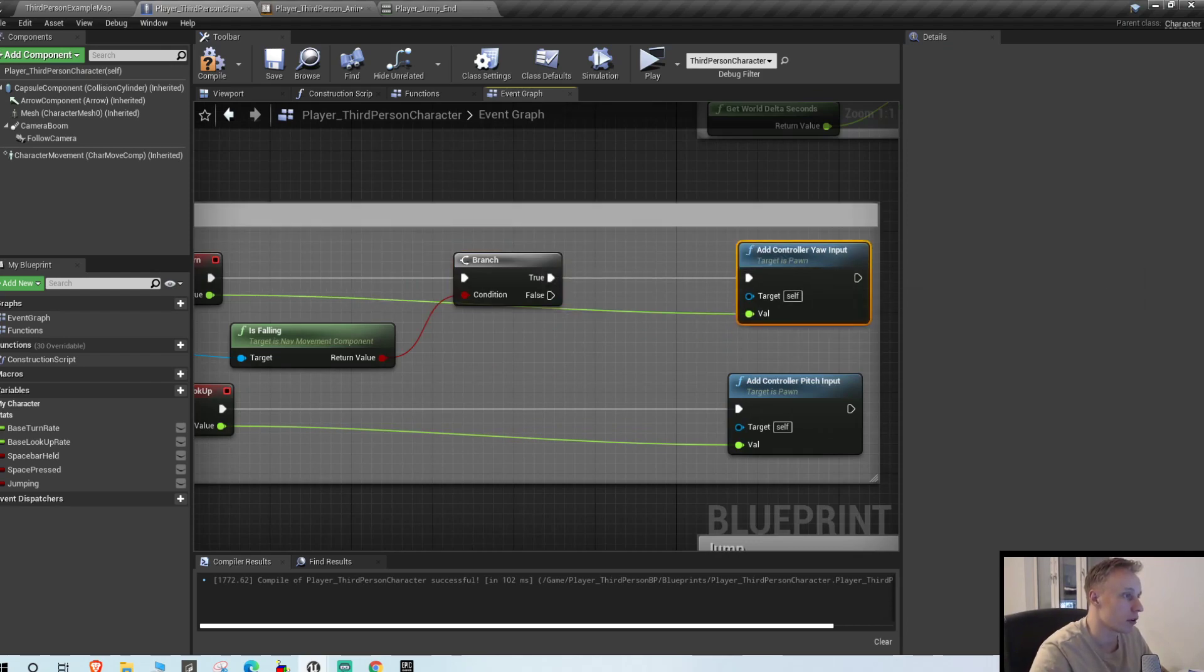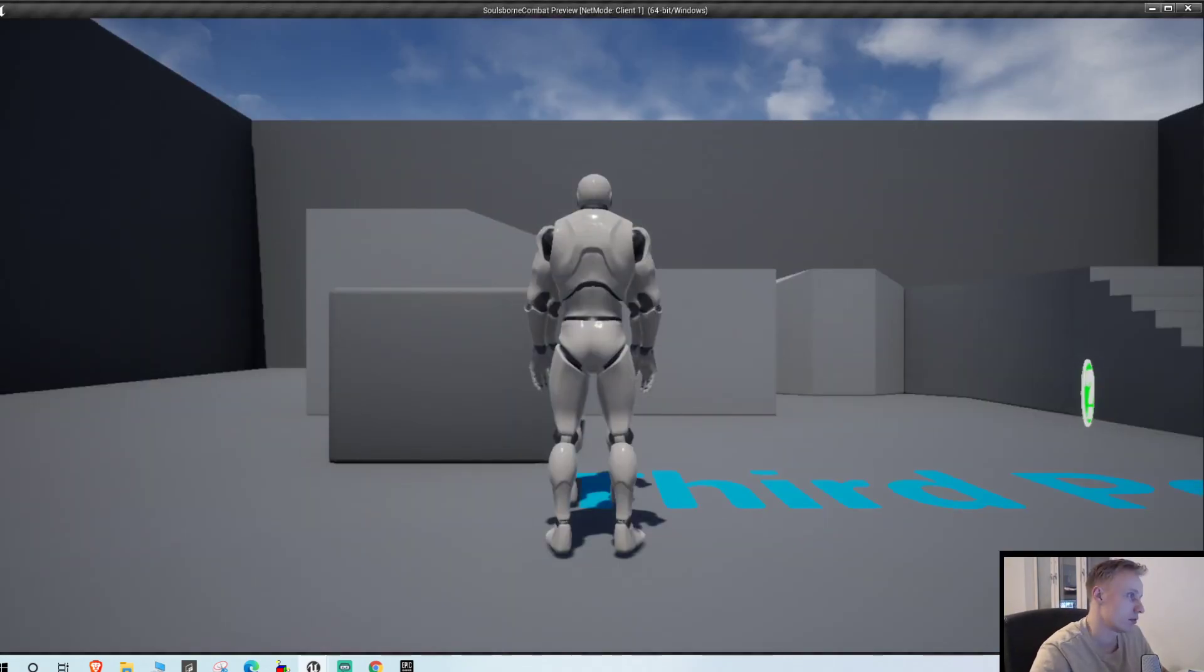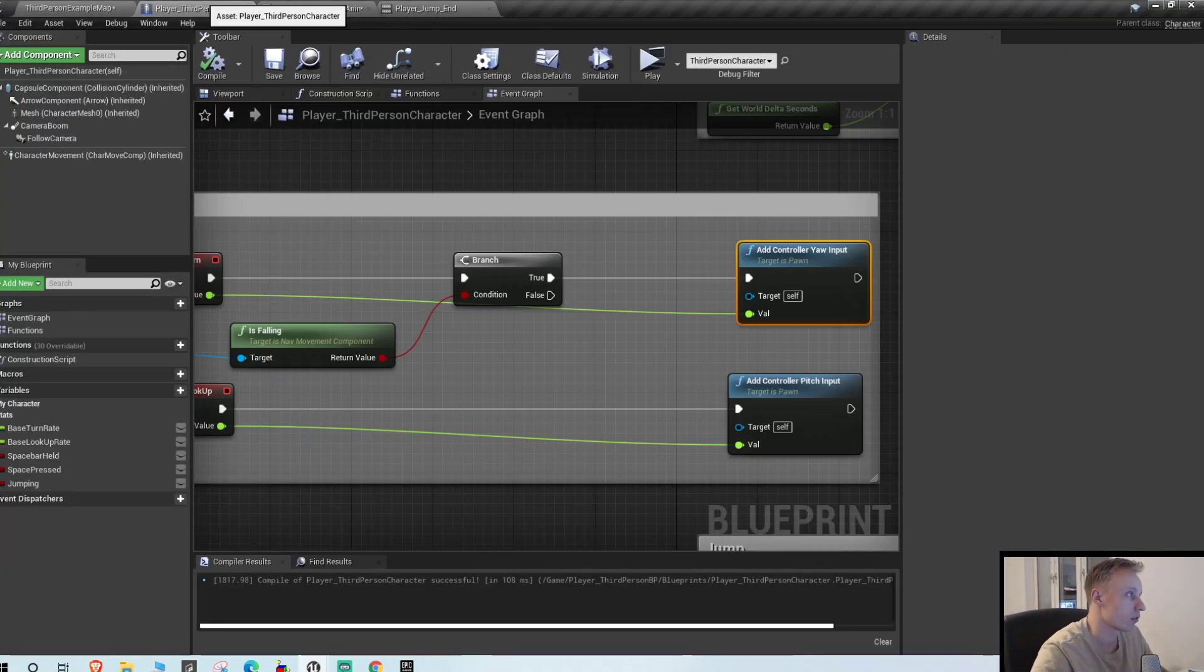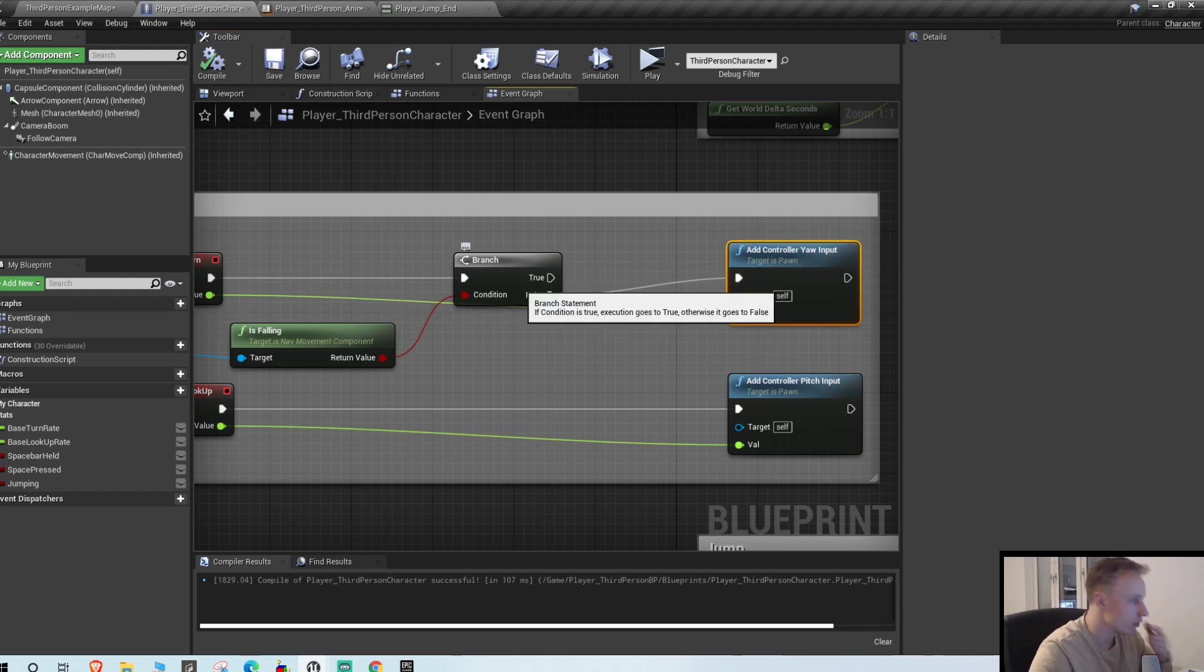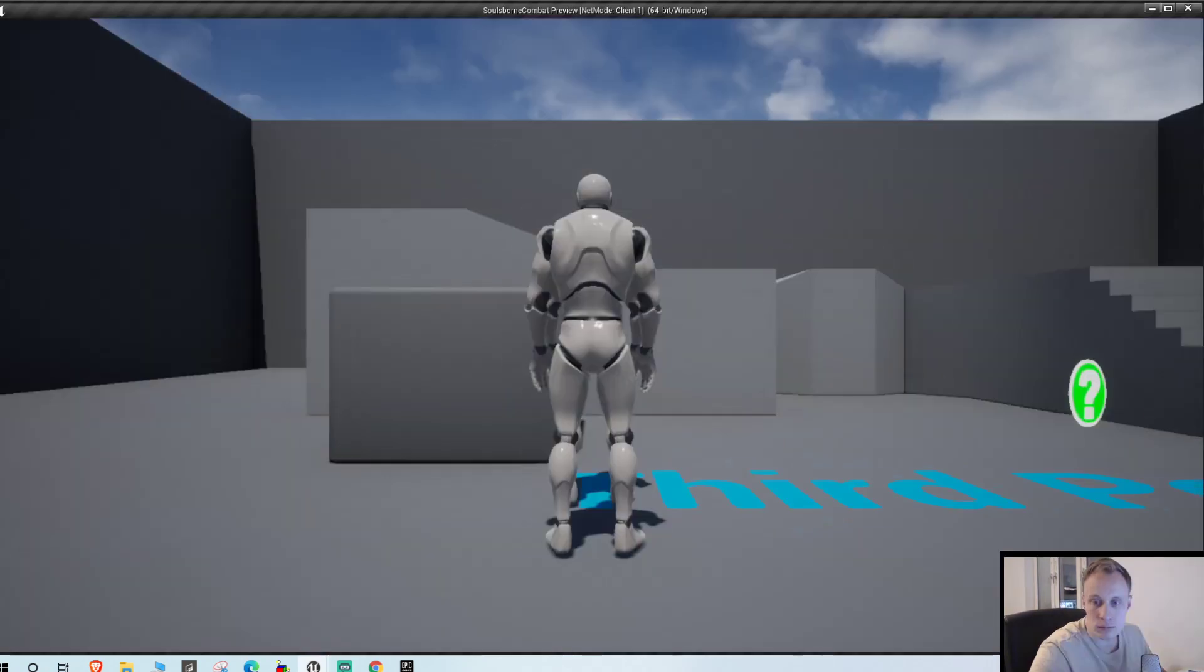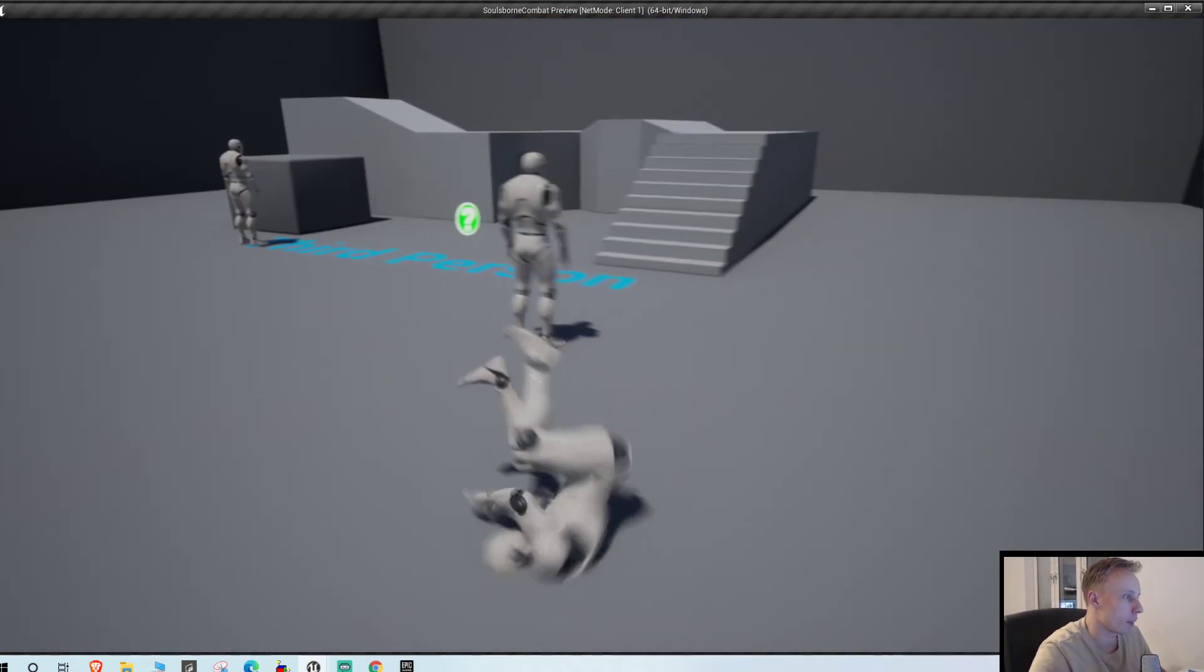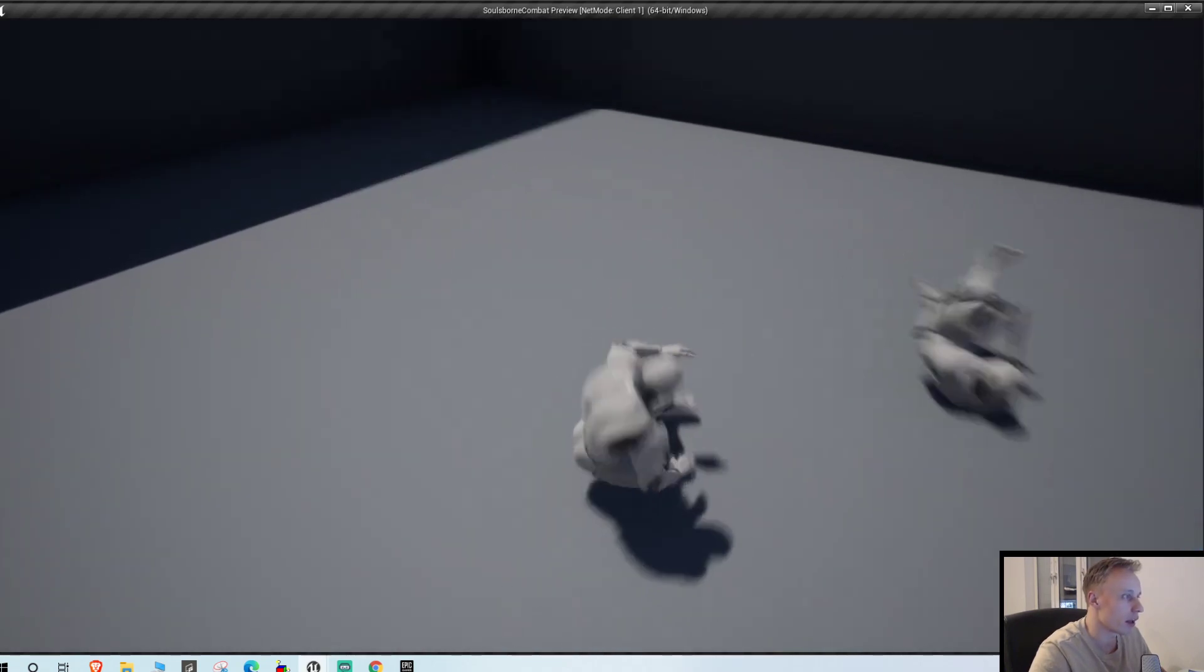If is falling is true, we aren't gonna be able to turn our mouse. So we can... sorry. If it's false, connect it here. If it's true, nothing happens. So I can't turn my camera until I land.